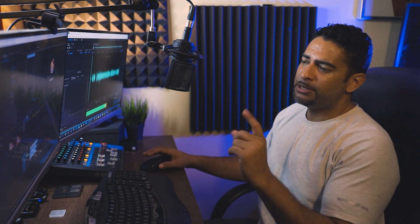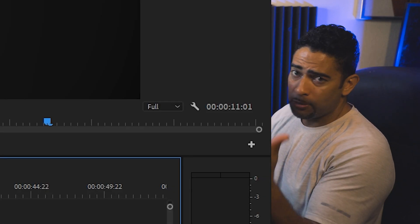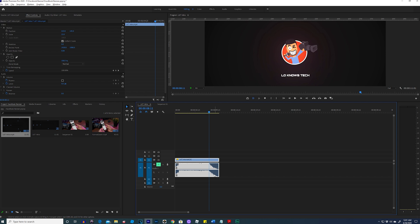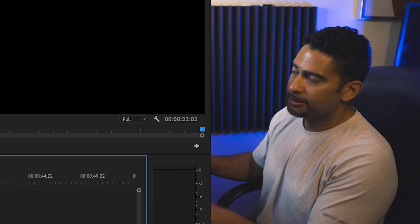All right, so let's render this. Now, another piece of advice to remember: the Facebook banner only allows you to do from 20 seconds to 90 seconds. Right now our clip is only 11 seconds long, so we need to double this up. I'm going to highlight my clip, hold Alt, and drag it over. I just doubled my clip, and now our sequence is 22 seconds long. Perfect.